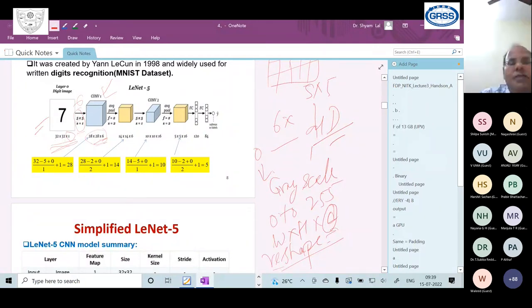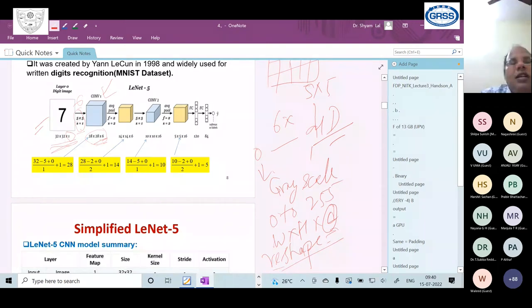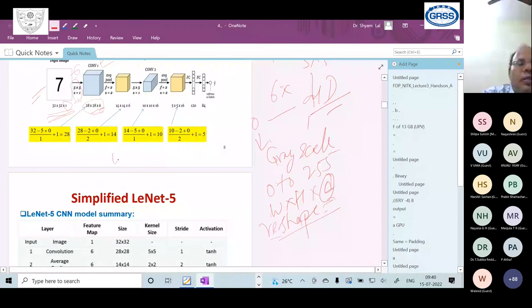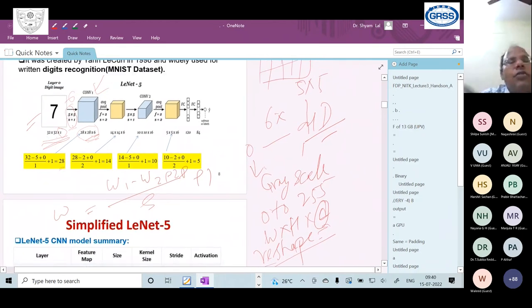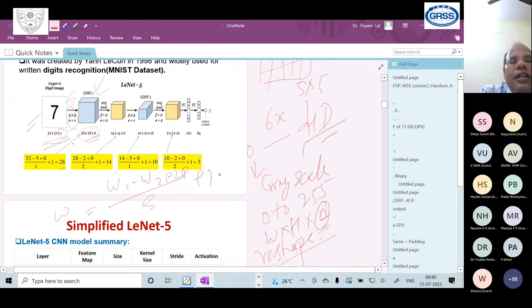The formula to calculate the width of the convolved feature map is: (W1 - W2 + 2P) / S + 1, where W1 is the width of the input image, W2 is the filter width, P is padding, and S is stride. For the first layer: (32 - 5 + 0) / 1 + 1 = 28. The height is computed the same way, giving 28×28.